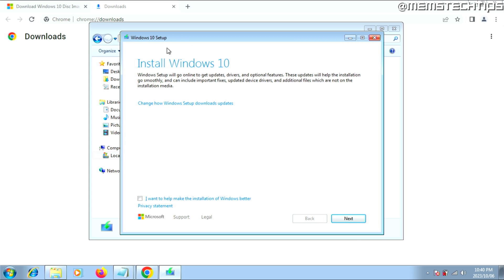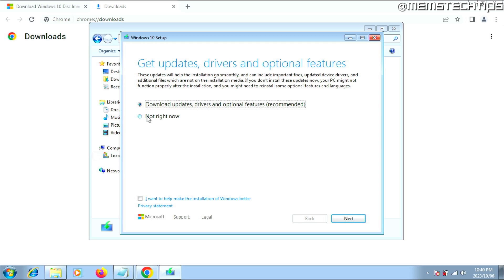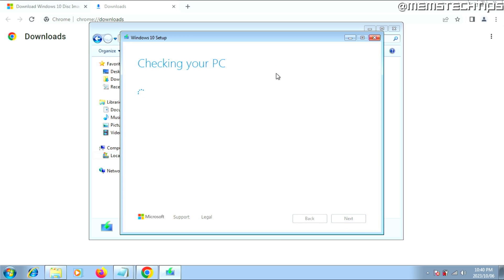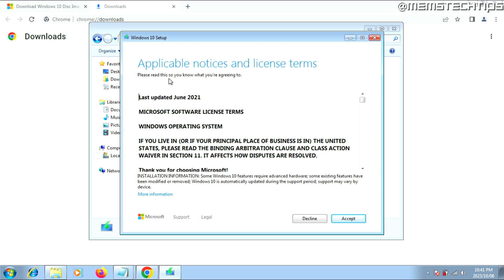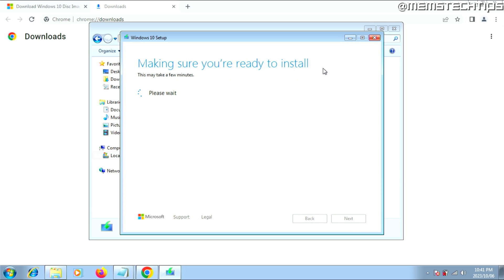The Windows 10 setup wizard will launch. On this screen, click the option that says Change How Windows Setup Downloads Updates, then click Not Right Now. Make sure the checkbox at the bottom is unchecked, then click Next. It'll do some checks on your PC. Next, you'll see a screen where you need to accept the terms — click Accept. During these checks, you might be prompted to uninstall incompatible software currently installed on Windows 7. You'll need to uninstall those programs before continuing, but it's straightforward — there should be an uninstall button inside the setup screen.